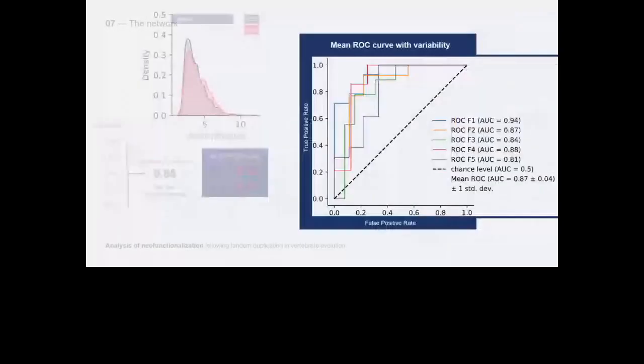In this plot we evaluated our neural network with ROC curves which show its performance in predicting neo-functionalization. Each true positive rate and false positive rate were calculated at various probability thresholds resulting in those five curves. The resulting area under the curve mean was 0.87.